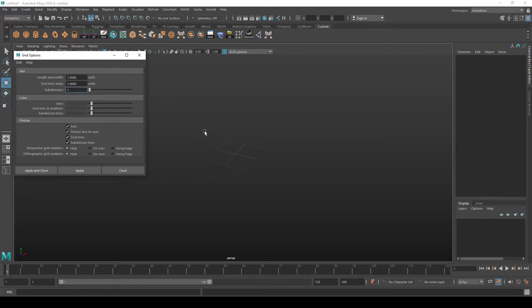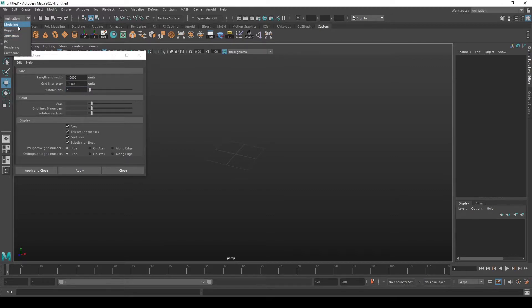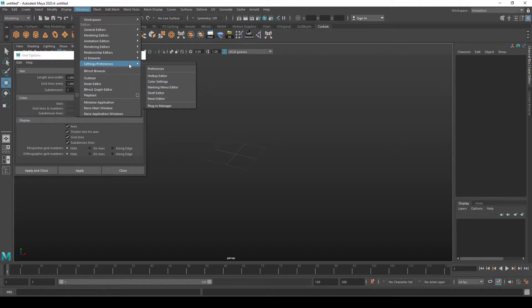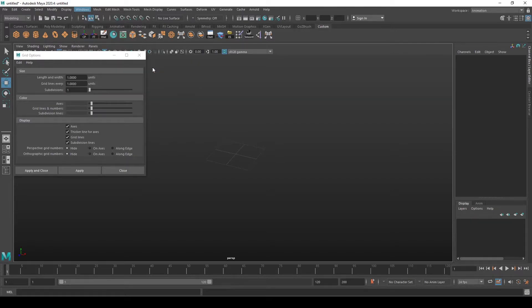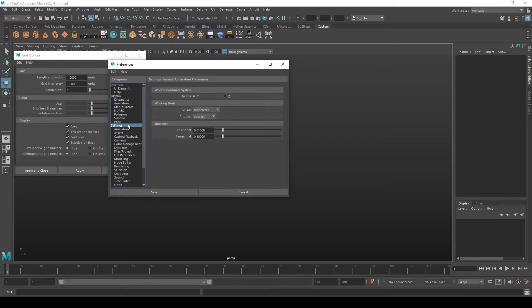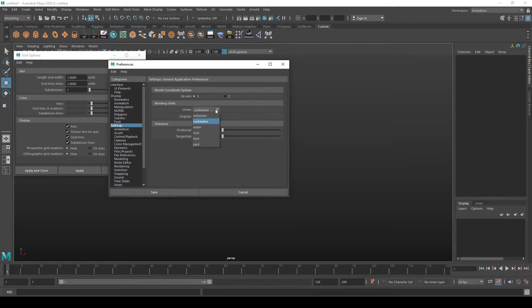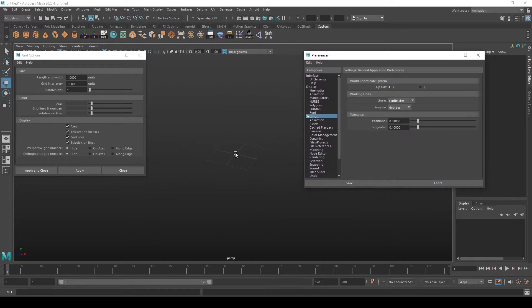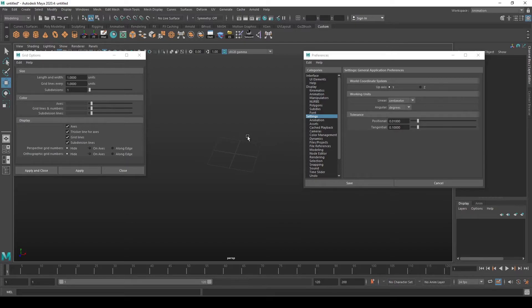Which unit that is, is specified by you when you go to Windows, Settings/Preferences, and then go to Preferences. Here you can go to Settings, and in Settings you set your working units. If you set centimeters here, one square on this grid will be one centimeter. So here we have two centimeters by two centimeters.